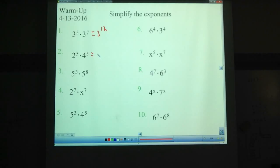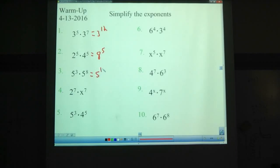2 to the 5th times 2 to the 4th — this is the one where we multiply the bases and keep the same exponent. You have 5 twos and 5 fours; each 2 and a 4 makes an 8, so 8 to the 5th. 5 to the 3rd times 5 to the 8th — that's 5 to the 11th. 2 to the 7th times 2 to the x, which is x to the 7th.